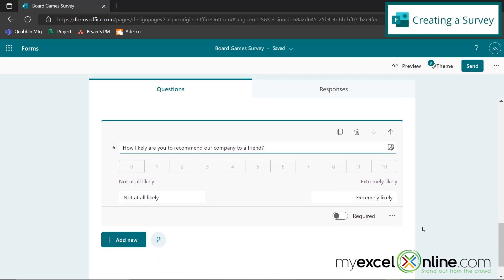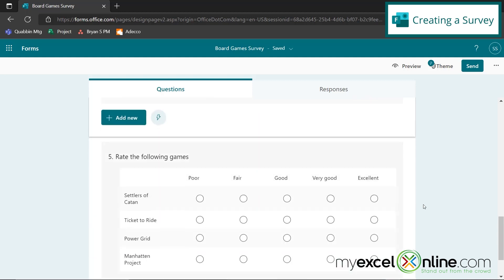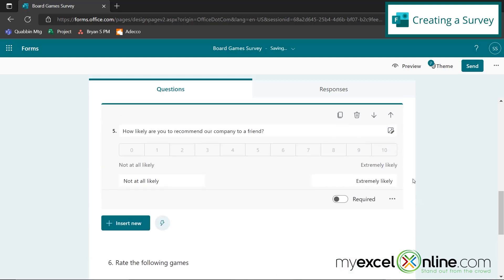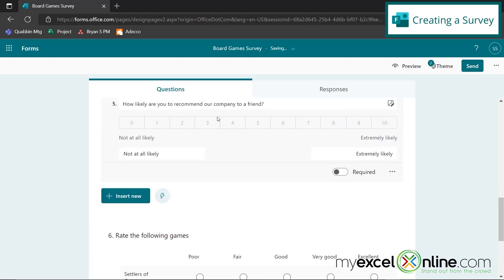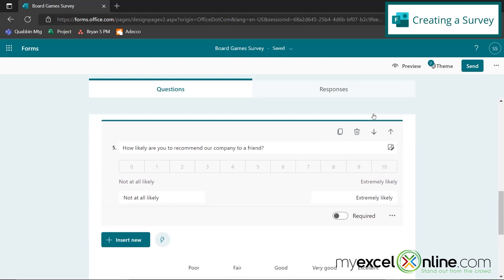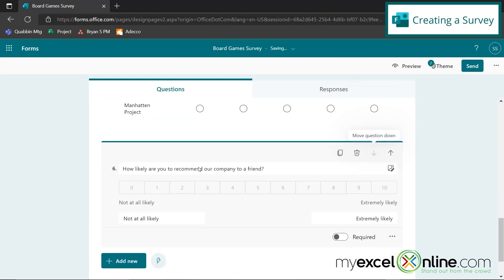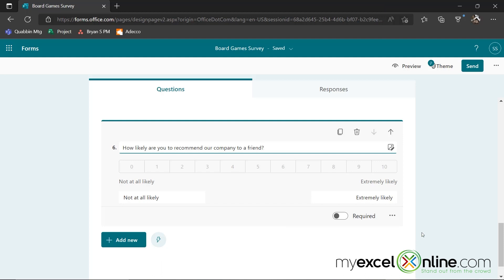But if I wanted to reorder any of my questions on the screen, I could just use this up arrow and this question would move up. Now it's number five instead of number six, but I'm going to move it back down. So it is number six. So usually the net promoter score is the last question on a survey that you may be having. So let's leave it like that for now.